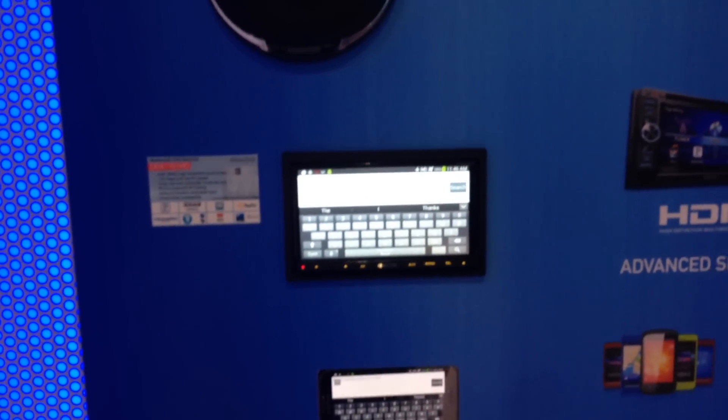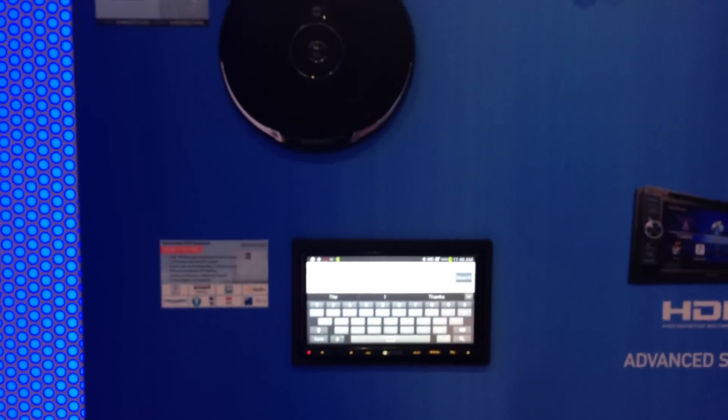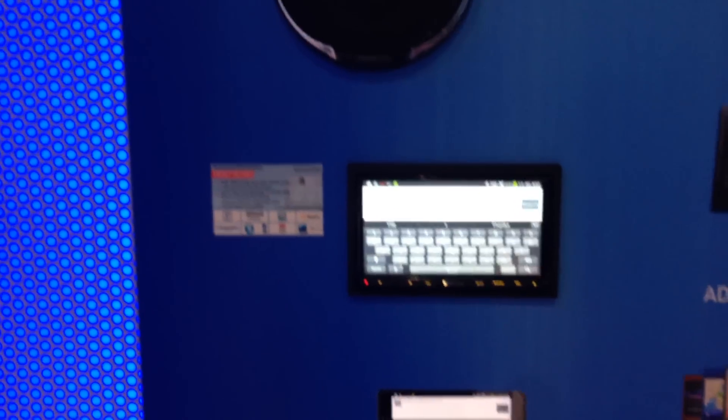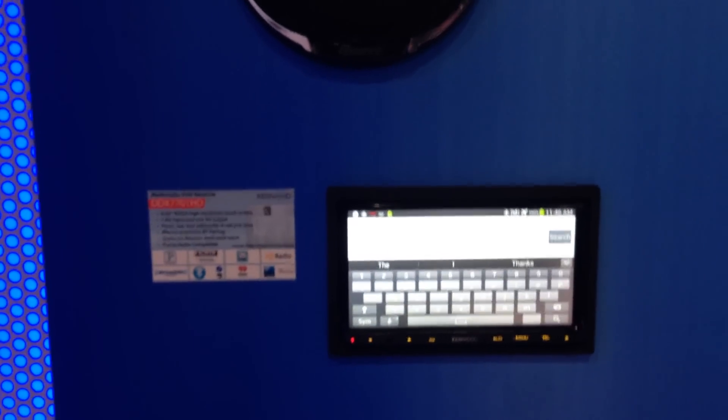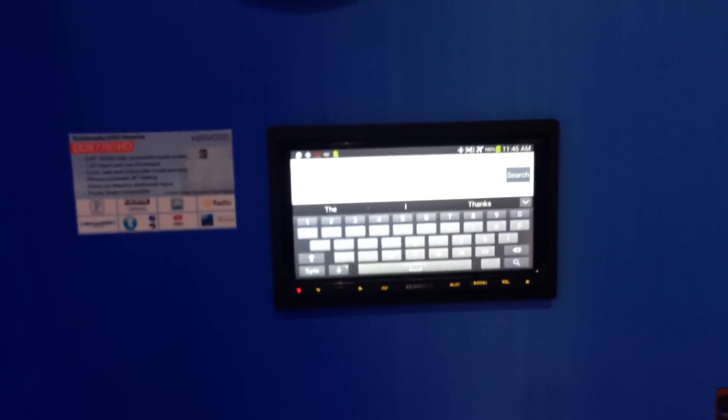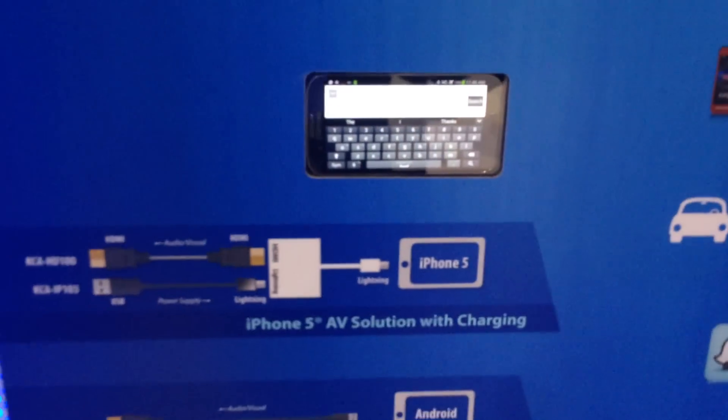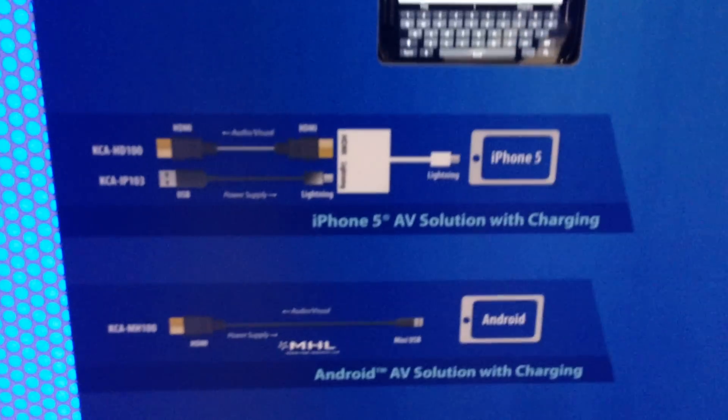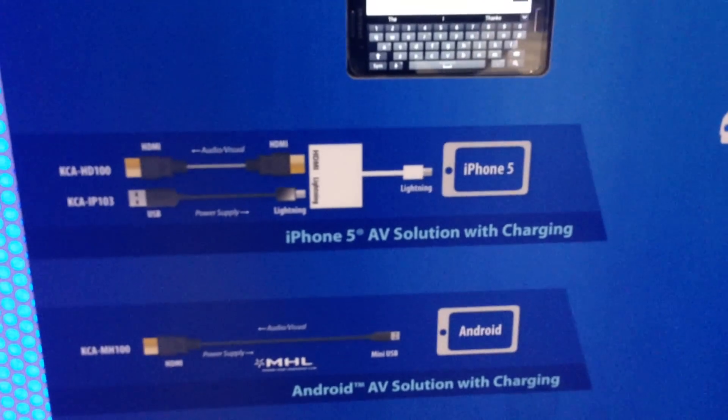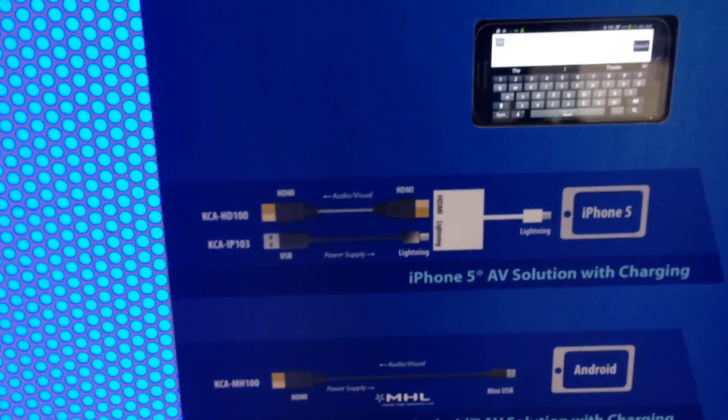Hey, what's up YouTube? We're in the Kenwood booth at the 2014 CES with the new DDX7701HD with their MHL link. It'll work with either Lightning or Android MHL 2.0 USB mini support with the KCA MH100.